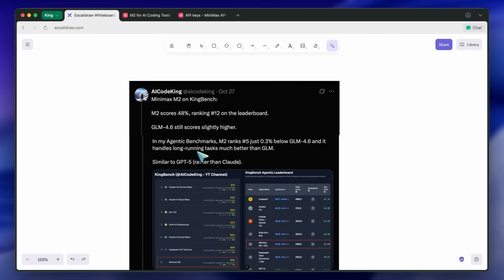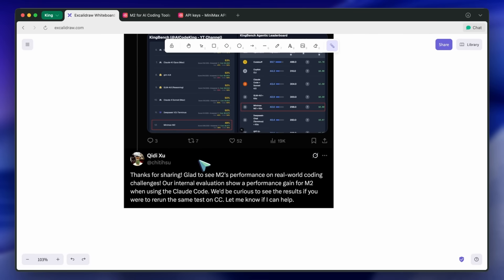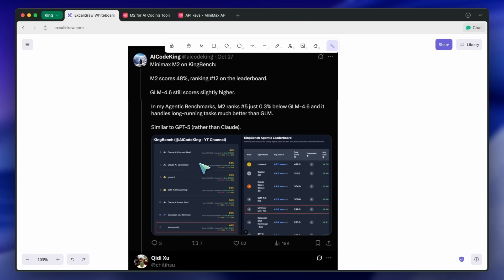So how do you use this model with Claude Code, and that too for free? But before we do that, let me tell you about today's sponsor, PhotoGenius AI.